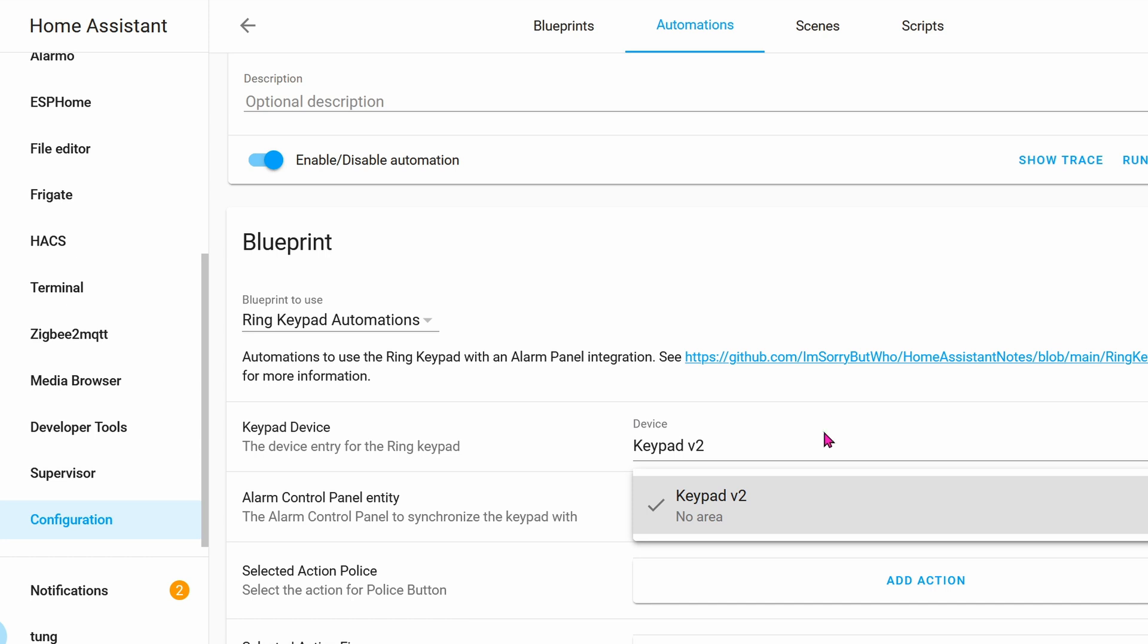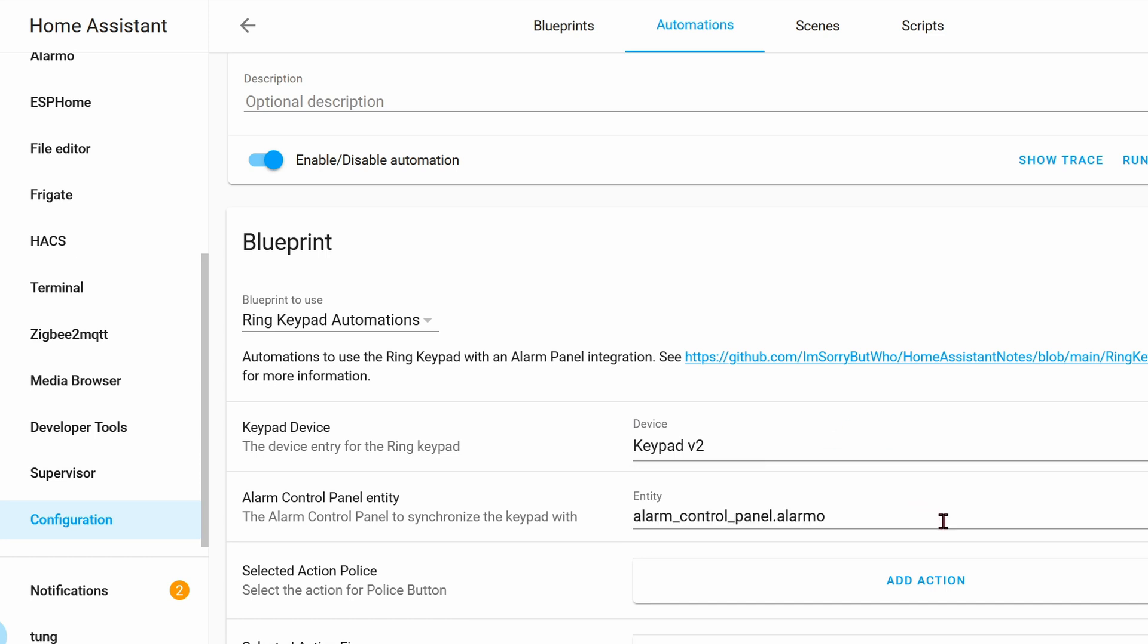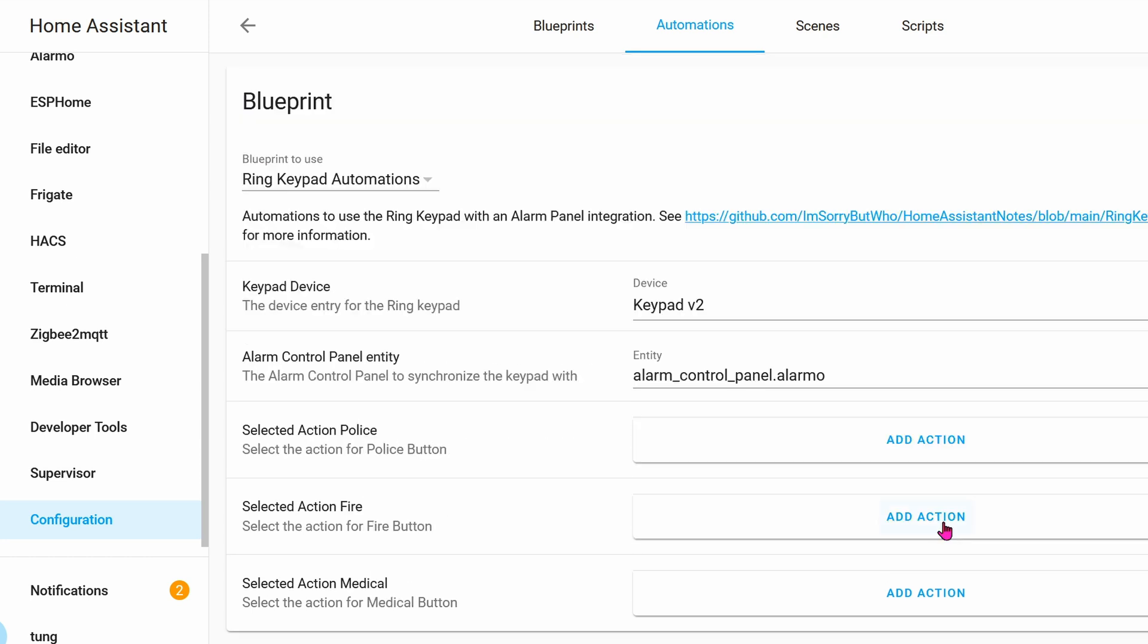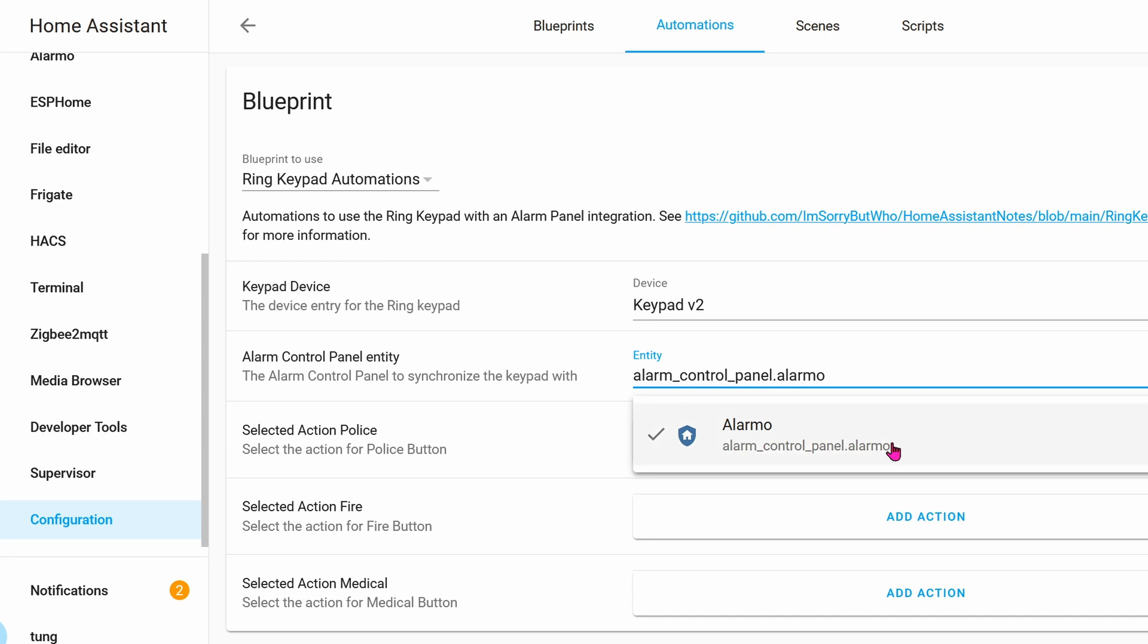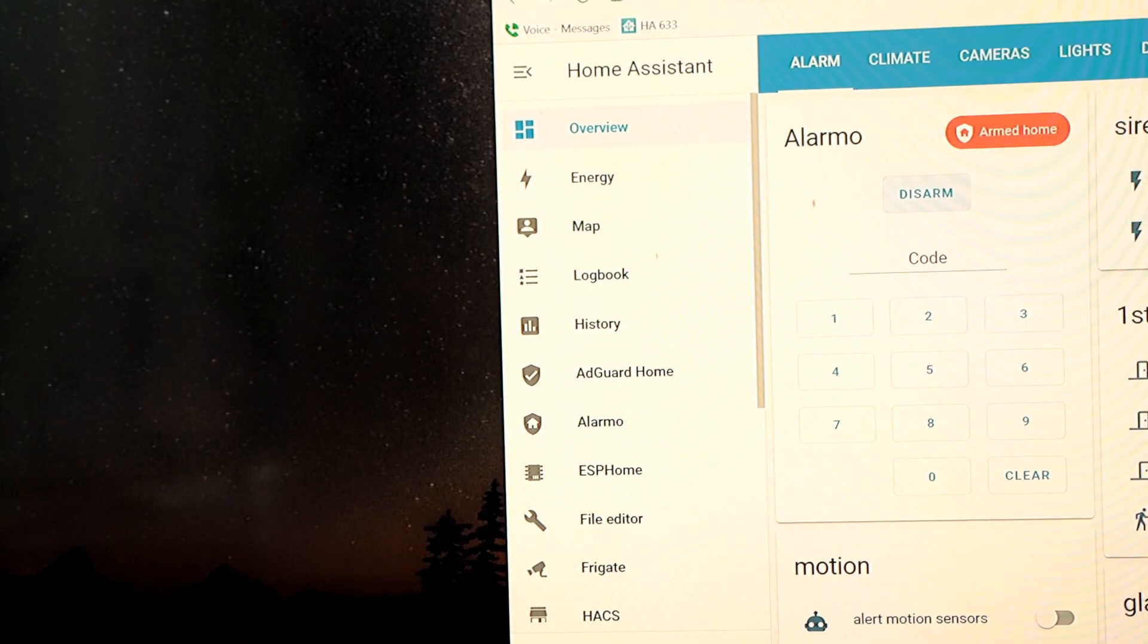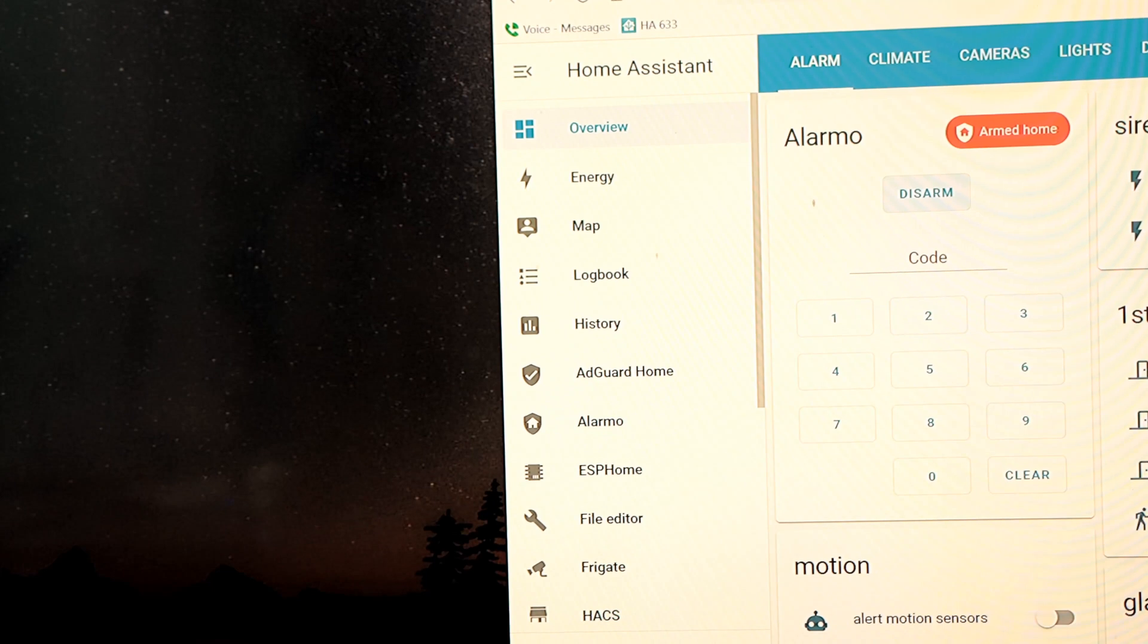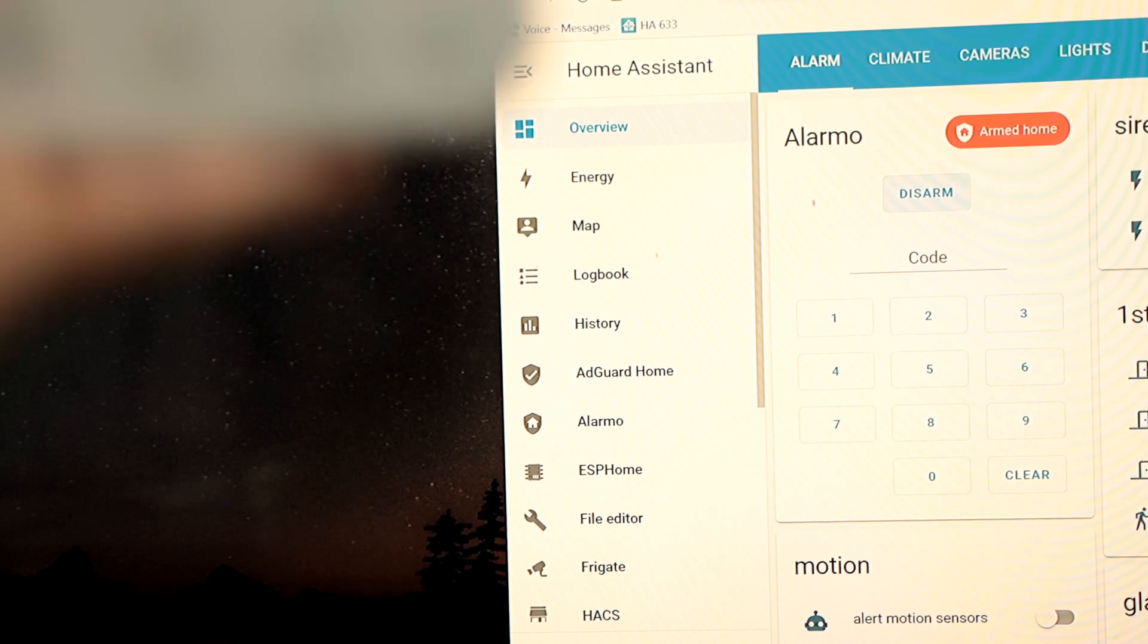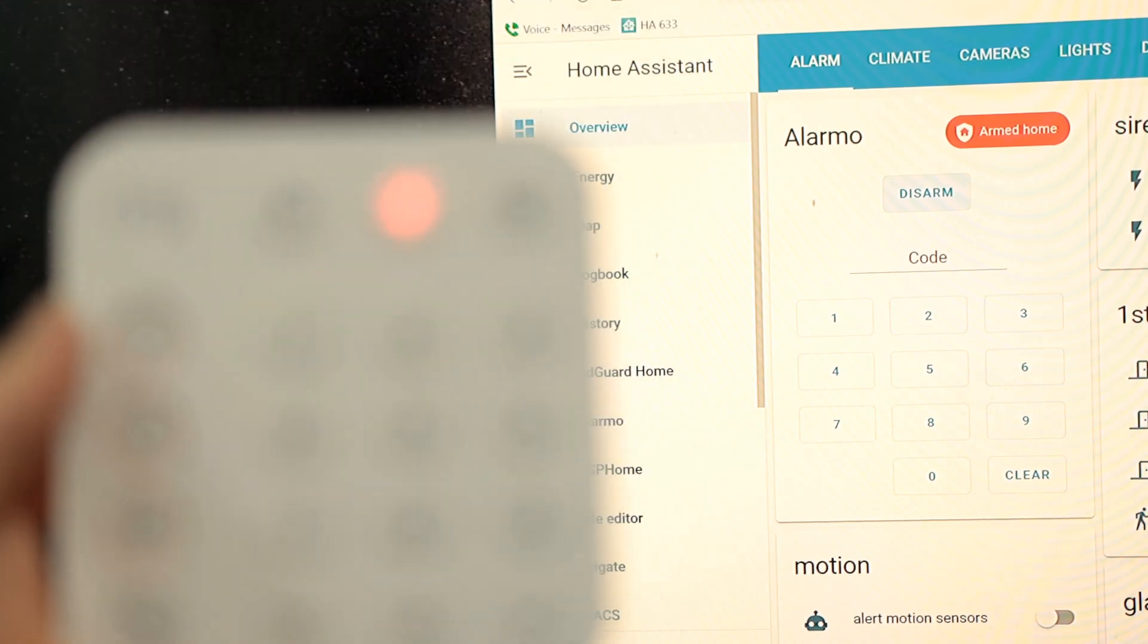The keypad will be that keypad. There's no other keypad. The entity will be the Alarmo. And that's basically it. Now you can use the keypad to control Alarmo physically.